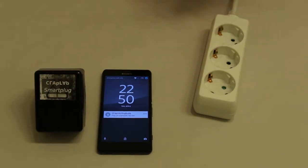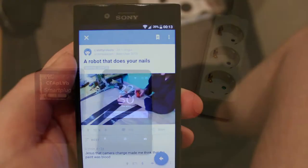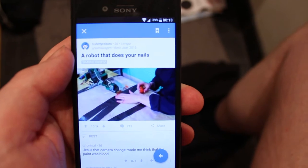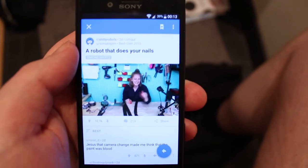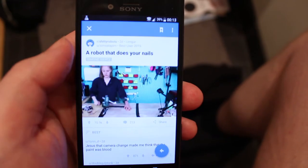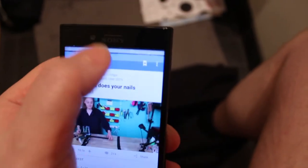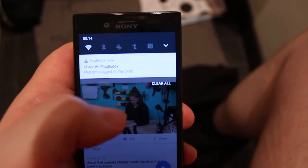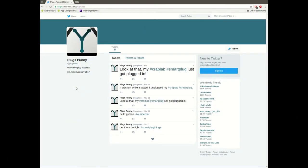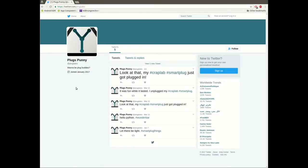But it's not only you who will be informed. Your friends can become your plug buddies and the smart plug will tell them as well. And if you don't have any friends, don't worry.